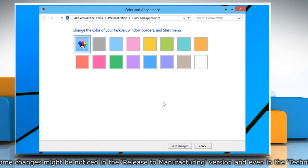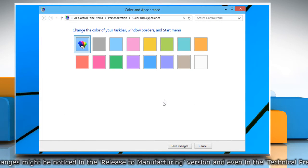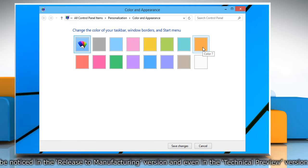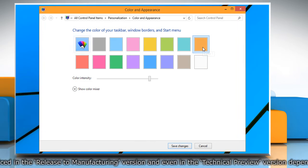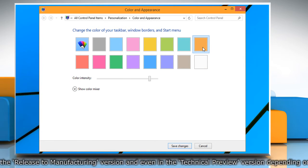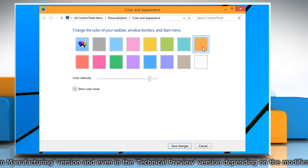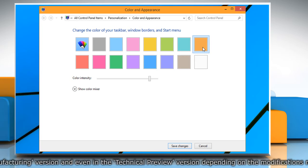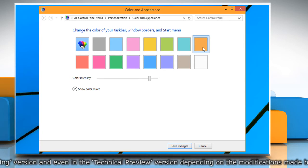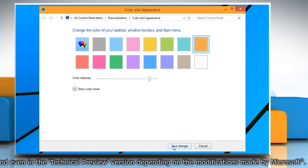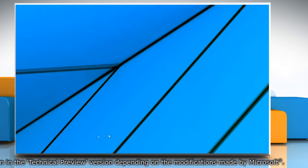It'll directly open the Color and Appearance window. Now you can select any desired color to use for the Start menu as well as the taskbar and window borders, and then click on the Save Changes button to apply the changes.